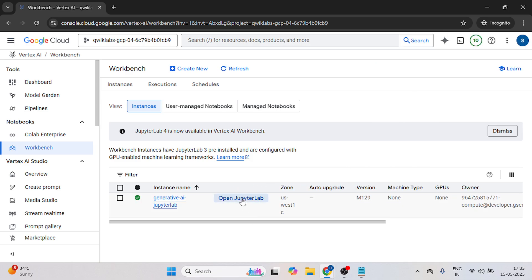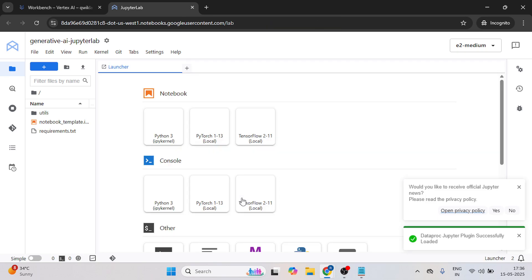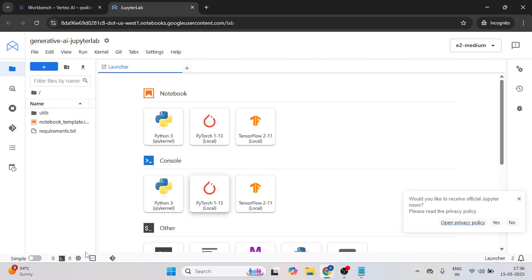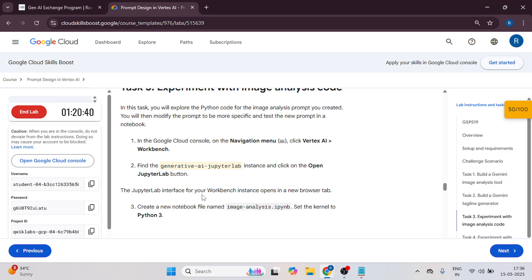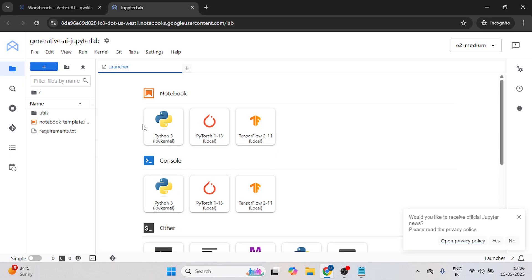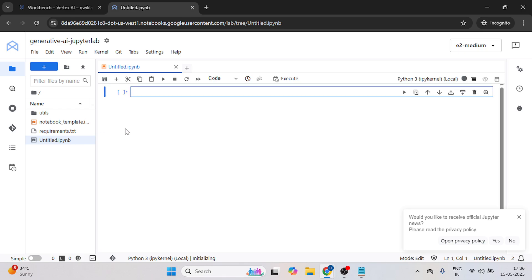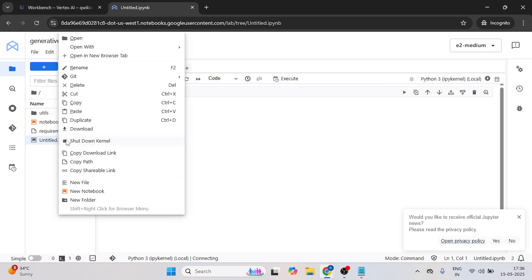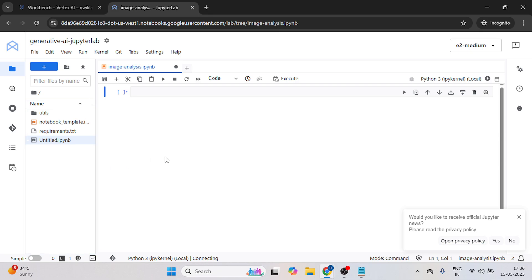After this, open the Jupiter lab. Now we have to create one file, let's come over here and just copy this name that we are going to create one file. Now here, click on python. And now we have to rename this, just right click and rename it.